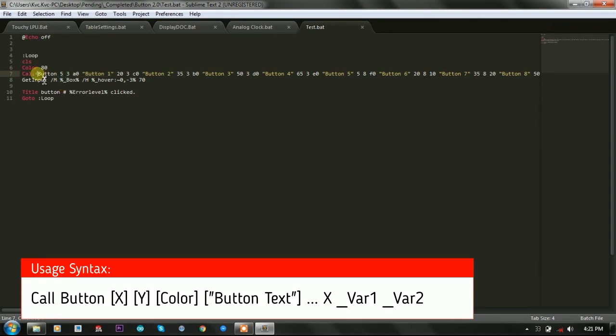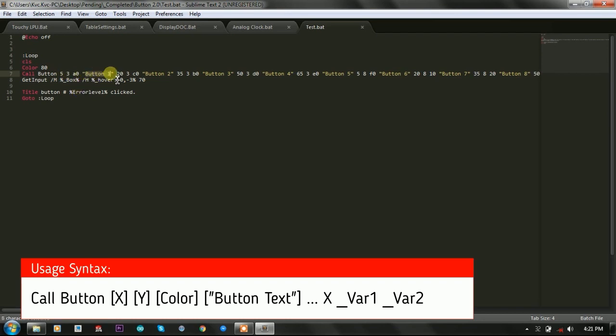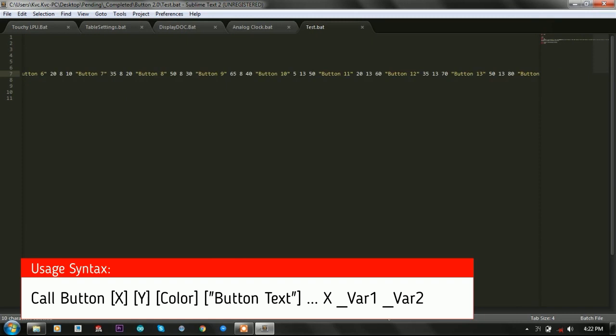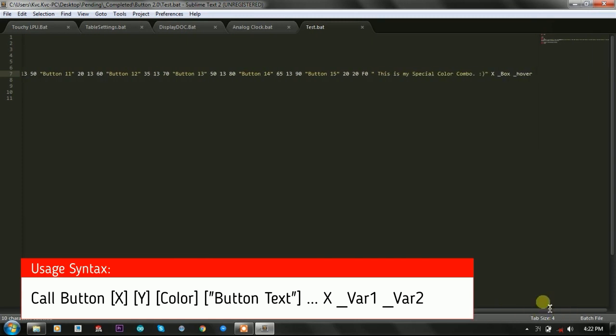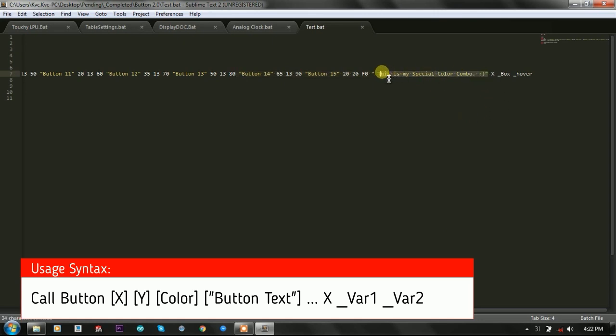We are asking the user to provide the X and Y coordinates for the button to print, and after that we are taking that input and generating buttons and printing them on the console. It doesn't matter how many buttons you want to print.